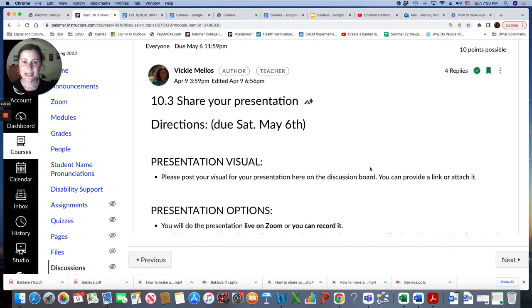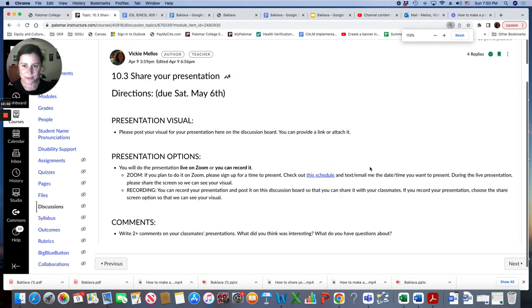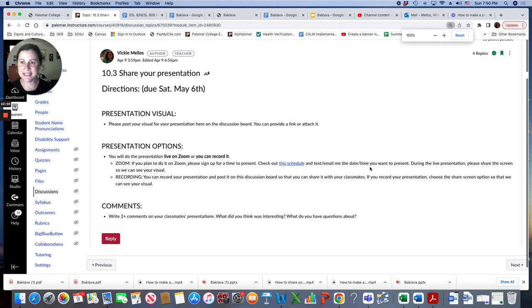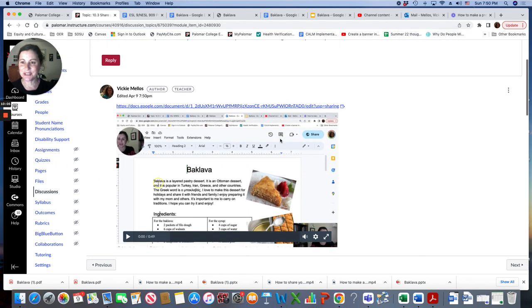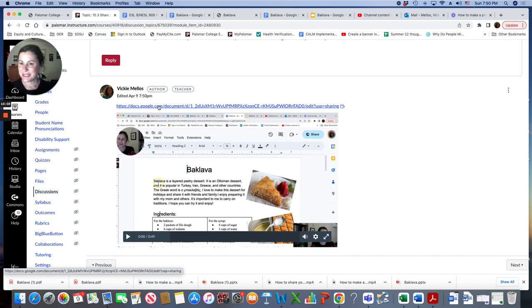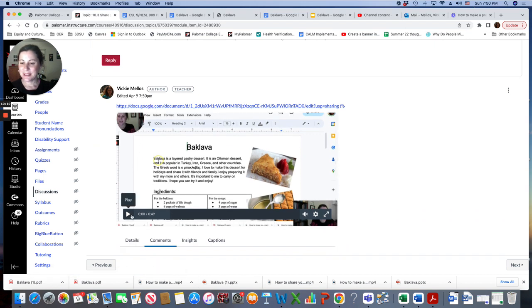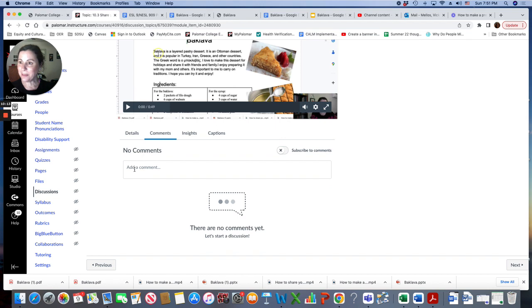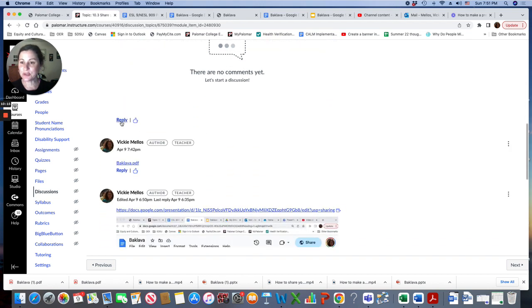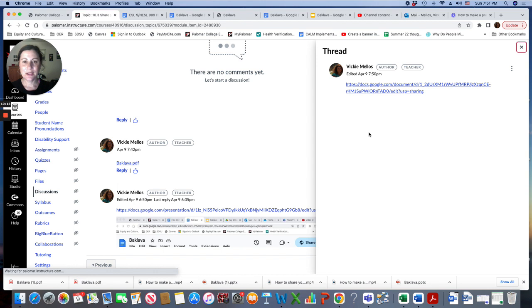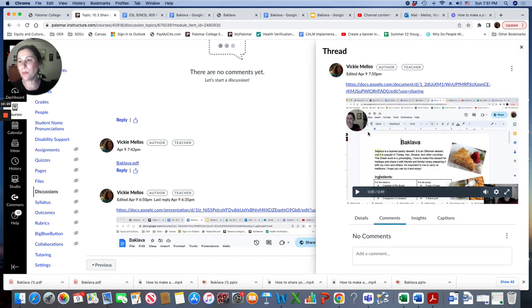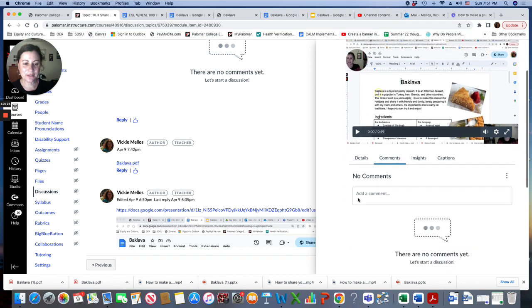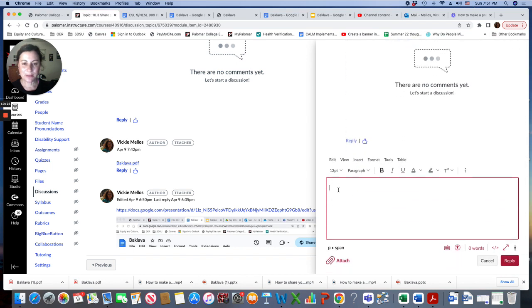And then it's on here. I'll zoom out. It's in the discussion. So your classmates can click on your slide show. They can watch your video. They can write comments. You can also write comments here. You want to have two or more comments. Look at the presentation, watch the video, and then you can write comments here.